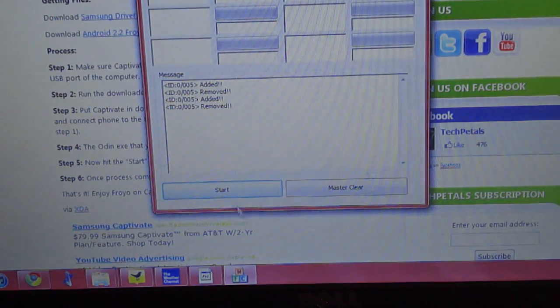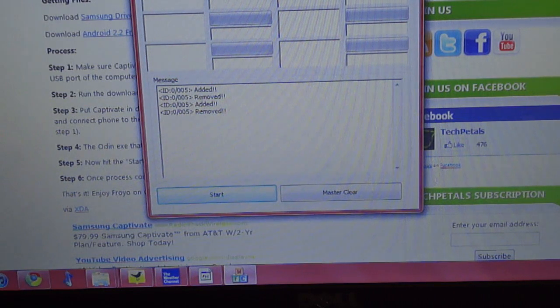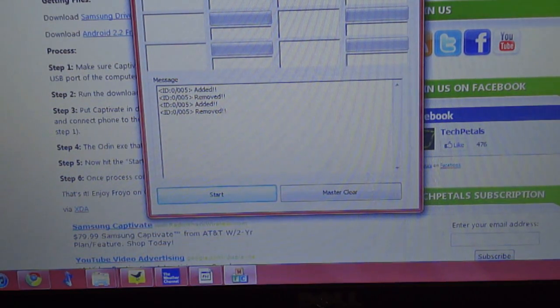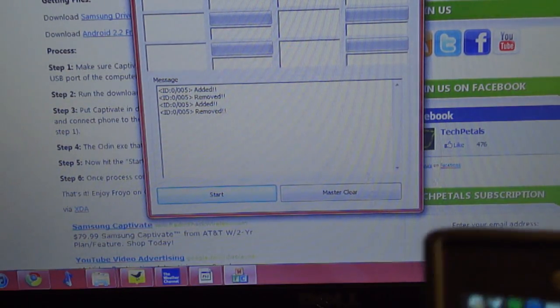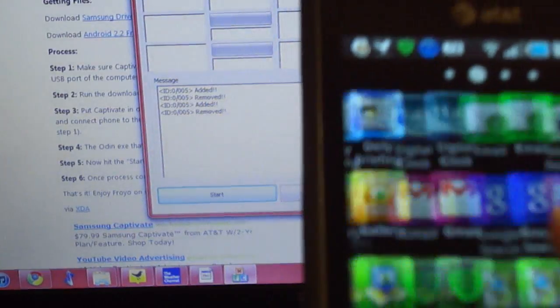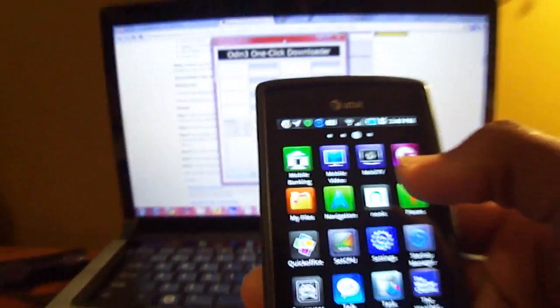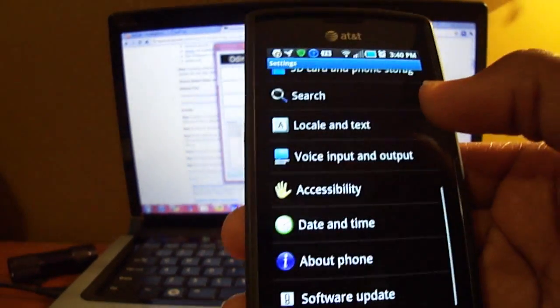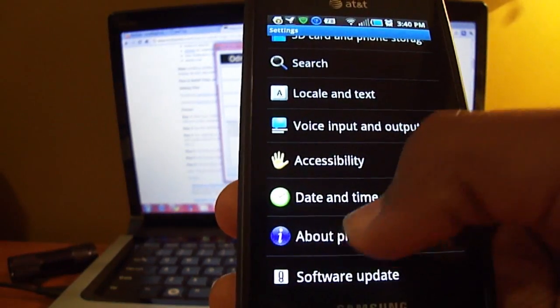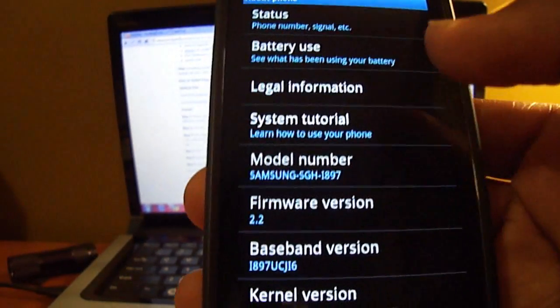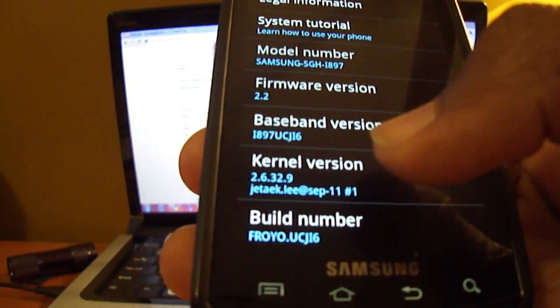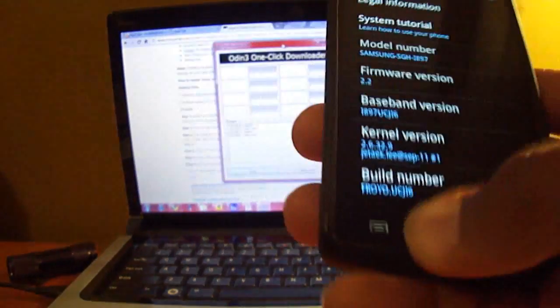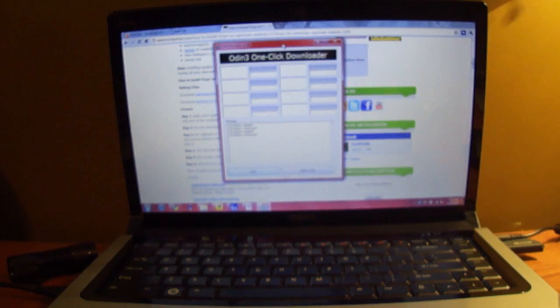So that's about it. After you have your phone updated to Froyo, you can go ahead and start getting the things back on that you need. I'm just going to go ahead and show you that I am on Froyo. I'm going to go into my settings here just so you know that I'm not making some BS video. Go into about phone. You can see all the icons are different now. And firmware version Froyo 2.2 and build number Froyo UCJ6, which is the leaked model of Froyo for the Samsung Captivate.